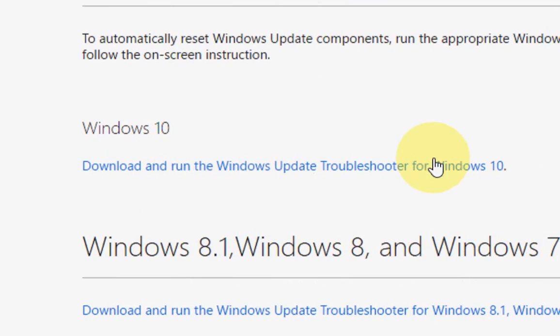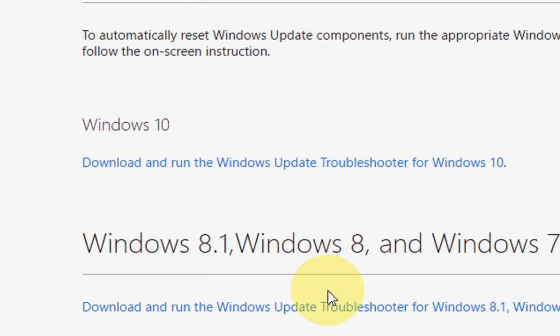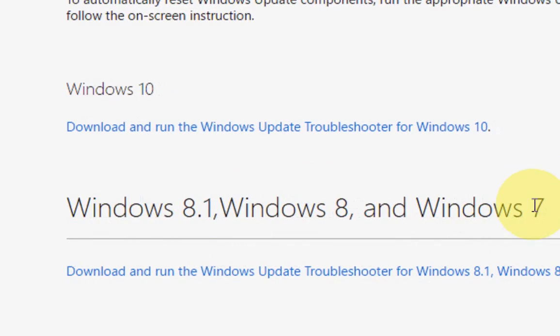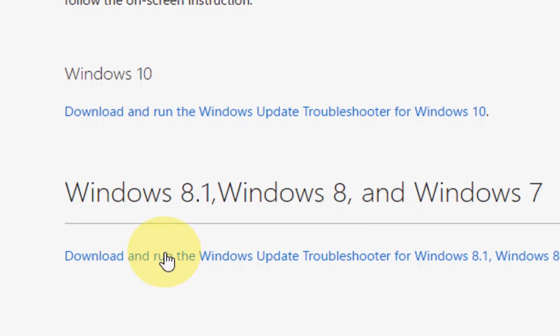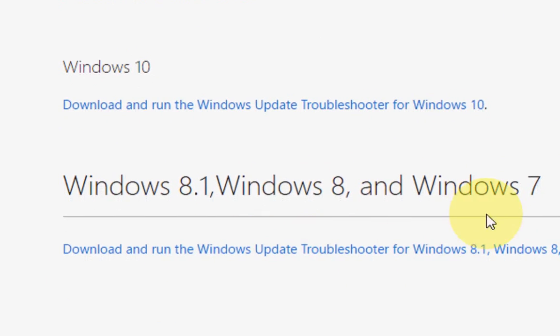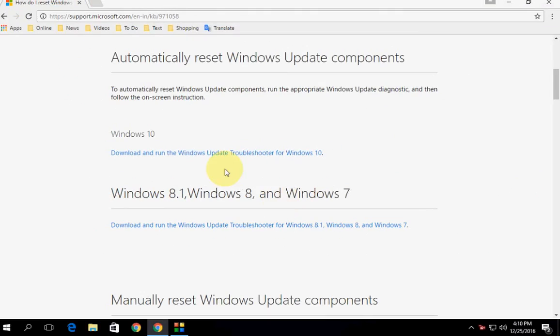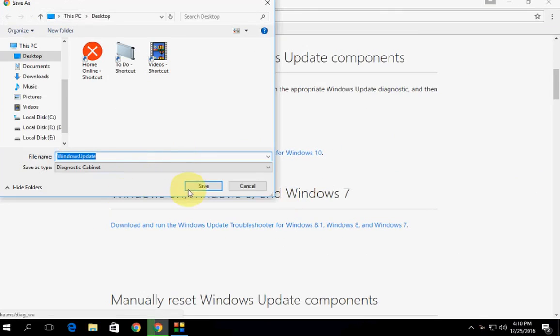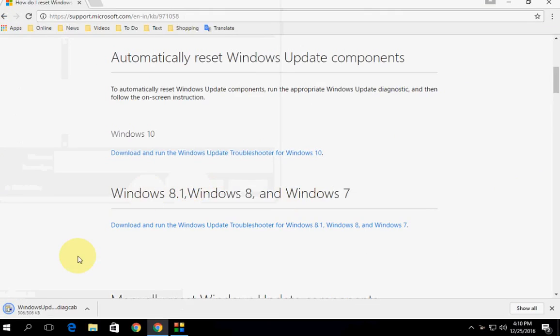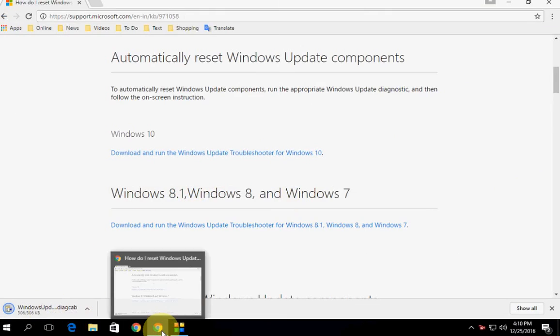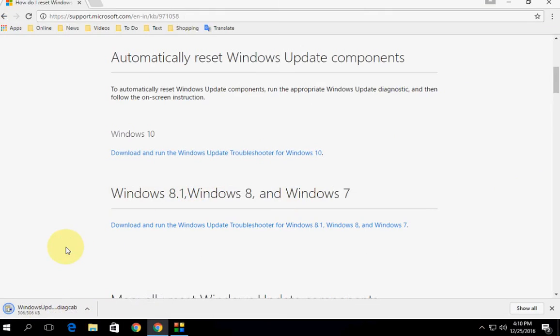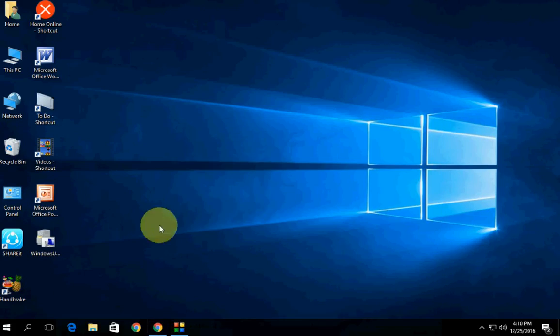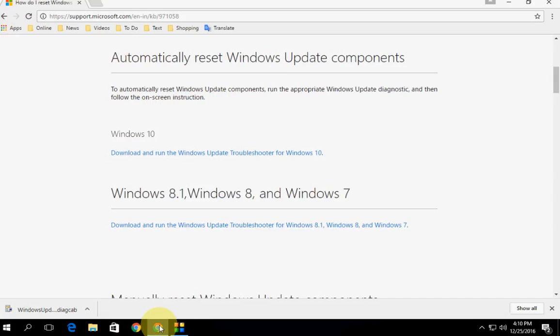If you have Windows 8 or 7 or 8.1, you can download the second one. I have Windows 10, so click on the Windows 10 option. Download this simple tool and after download just run the setup.